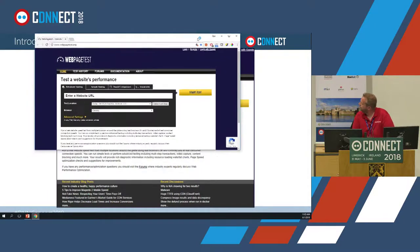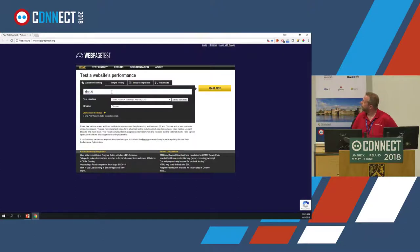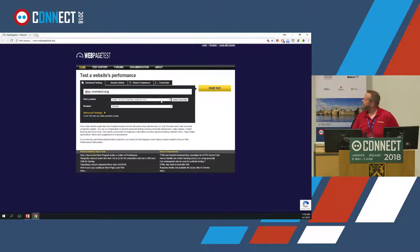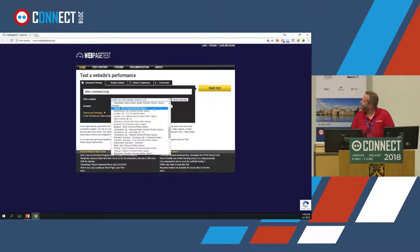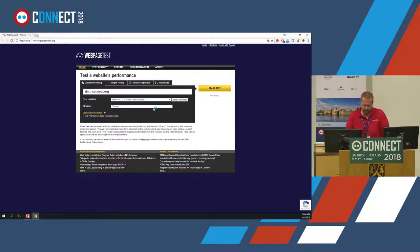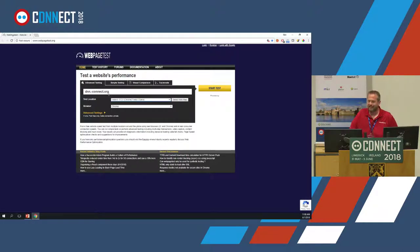This is what WebPageTest.org looks like. It launches right to a basic test where you type the URL — say dnnconnect.org. You can choose where the test takes place; it defaults to Dulles, Virginia. The drop-down lets you select from a map, so we can pick Ireland since dnnconnect.org is probably getting more hits from Ireland this week. When using this tool, pick a test location that is realistic — testing from Kuala Lumpur wouldn't give a realistic result.